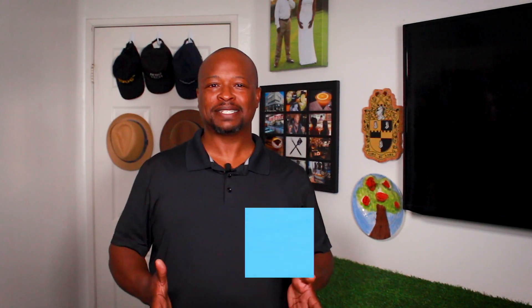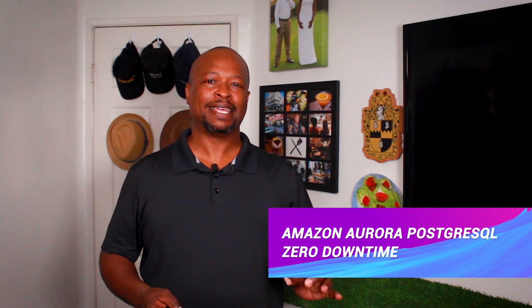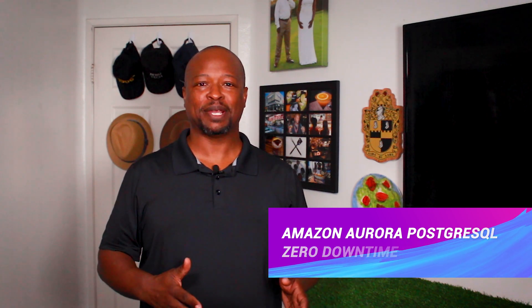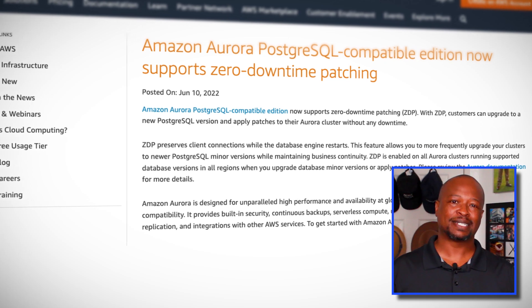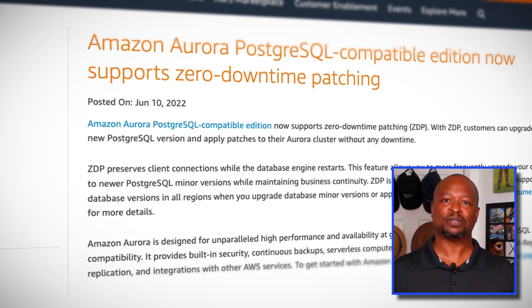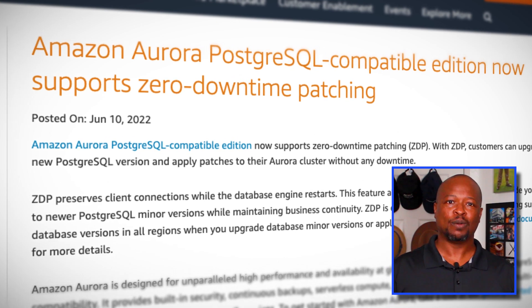When it comes to database engines, using Amazon Aurora is like getting a database with a database administrator included. As a part of the Amazon relational database service, Amazon Aurora provides low-latency read replicas, automatic failovers, and much more. And now Amazon Aurora makes updates seamless and easy. Amazon Aurora PostgreSQL Edition now supports zero downtime patching, allowing you to update your database version or apply patches without losing client connections. When the database engine restarts, all client connections are preserved, allowing you to keep your database up-to-date without missing a beat.